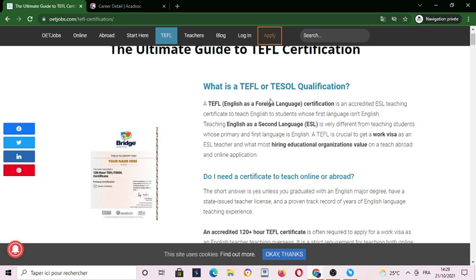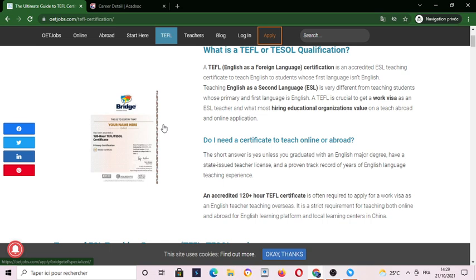First of all, let's know about what is a TEFL or a TEFL certification. A TEFL is an English as a Foreign Language certification — an accredited ESL teaching certificate to teach English to students whose first language isn't English, and ESL is English as a Second Language.